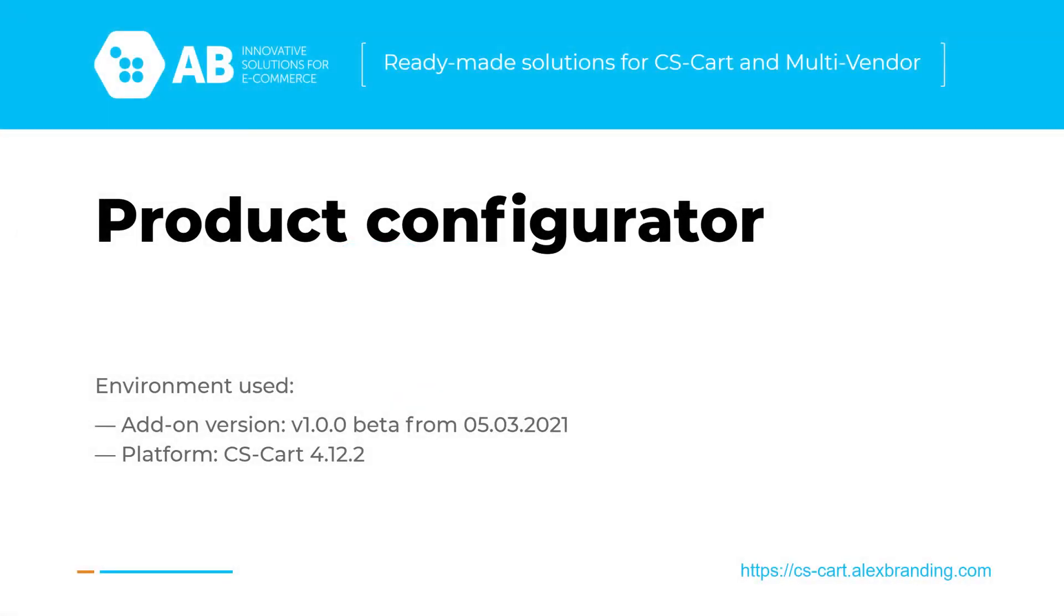Hello friends, this is the first introductory video on our new product configurator add-on.